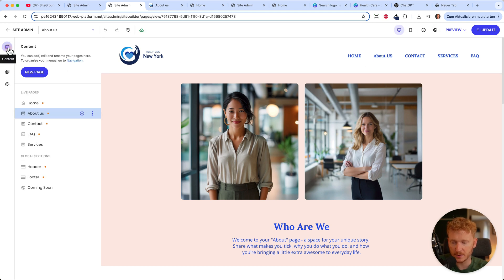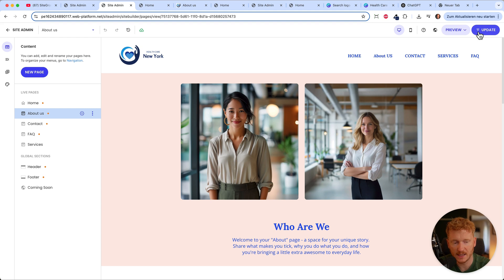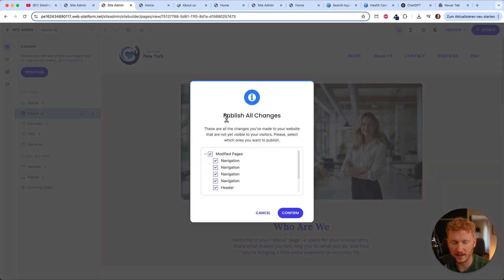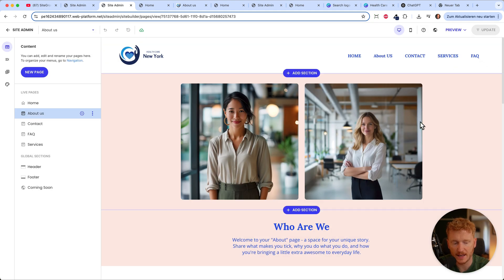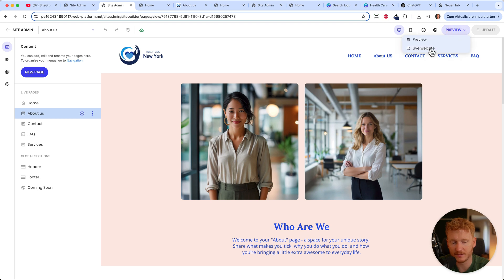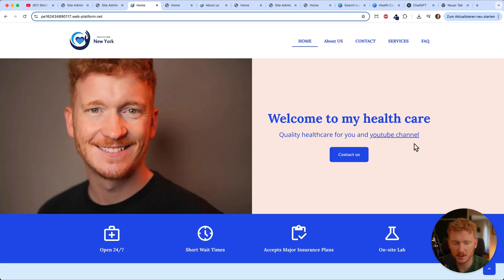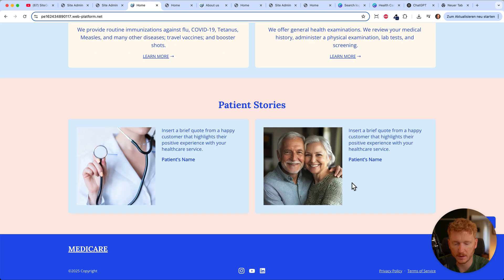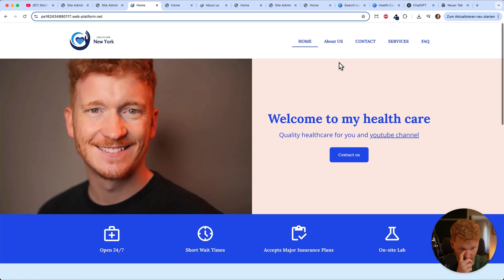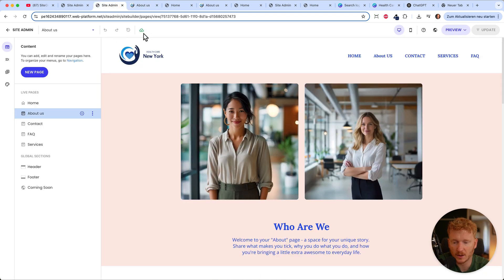That was pretty much it — we have all the pages, edited the header and footer. Now just hit Update and all the changes will be pushed to your site. Click confirm and SiteGround runs an update. The live site is changed — you can see your picture on the home page, the YouTube channel link, privacy policy, Instagram, and the about page. Remember: it's automatically saved, but you need to push updates for them to go live.